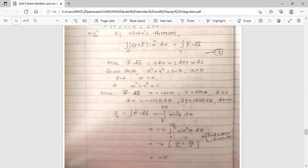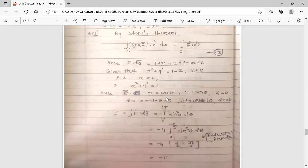So the integral I = ∫ f-bar dot dr-bar = ∫ (y dx + z dy + x dz). Since z = 0, the second term vanishes, and since dz = 0, the last term vanishes. Only the non-zero term is y dx: substituting y = sin θ and dx = −sin θ dθ gives −∫ sin²θ dθ. The limits for a complete circle of radius 1 are 0 to 2π, so the integral is −∫₀²π sin²θ dθ.